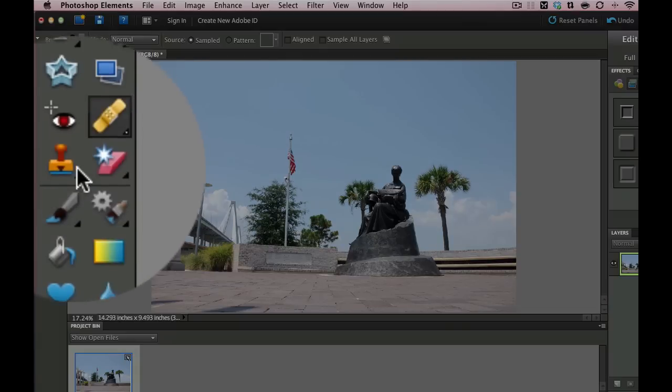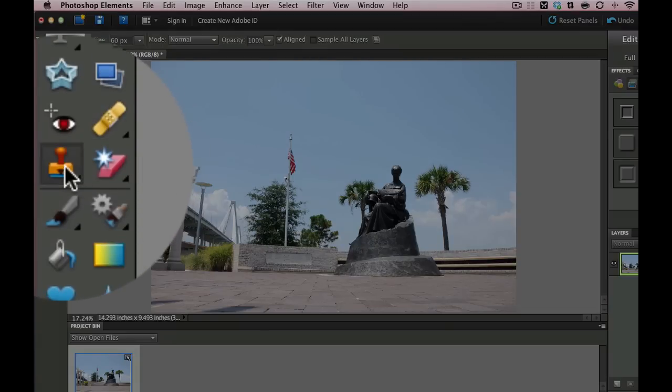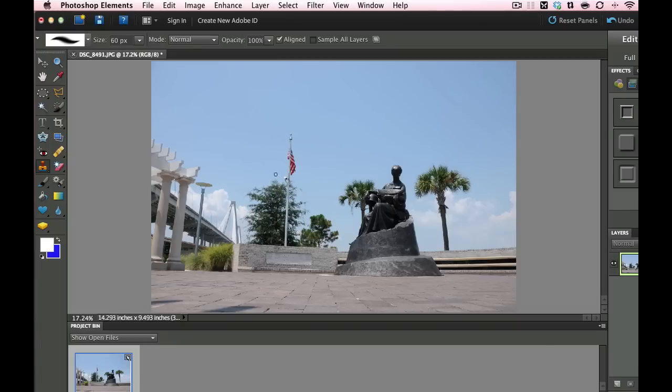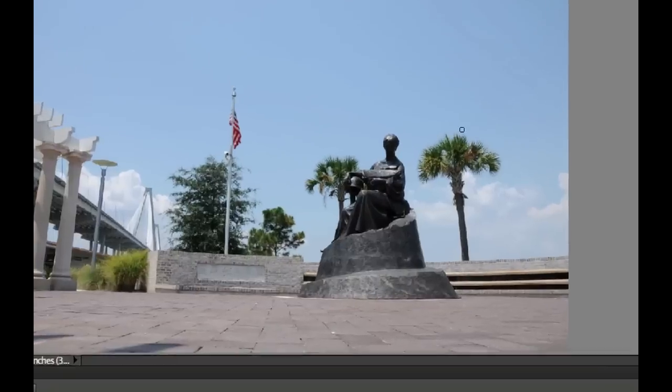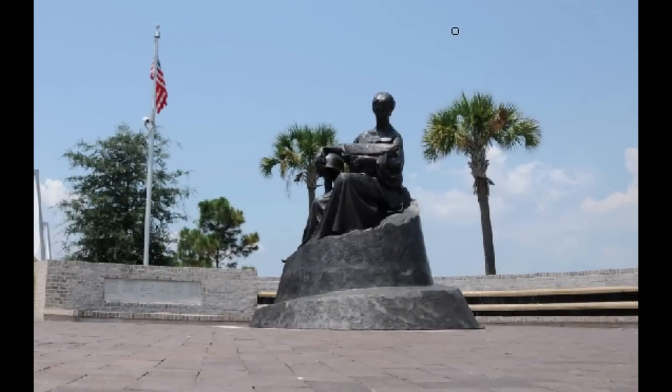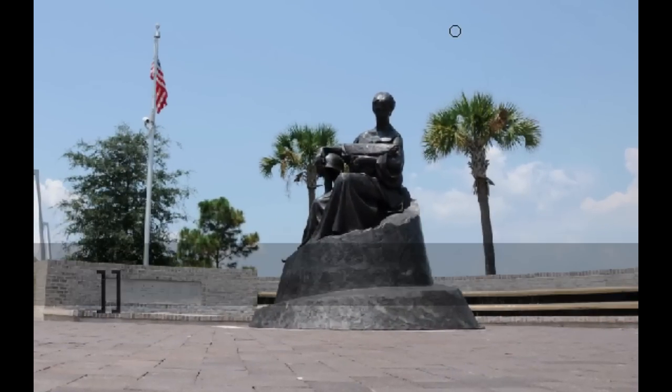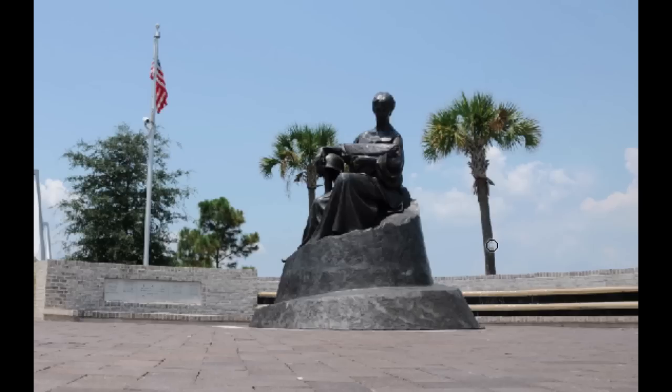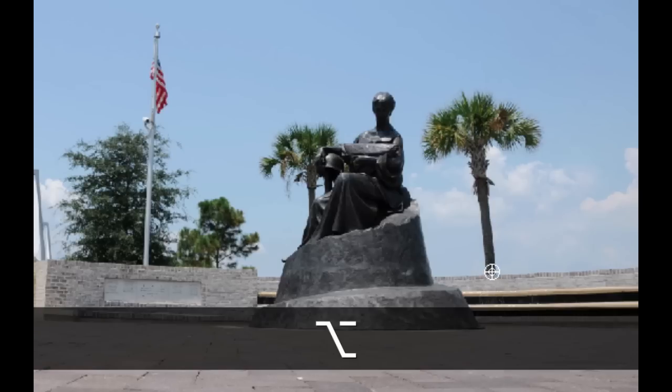The next thing we're going to do is the clone and pattern stamp tool. Now the clone stamp tool is pretty easy to use. If I wanted to clone this tree right here, I might want to grab a little larger brush. I can use the bracket key to the right to make this a little bit larger. And then what I'm going to do is I'm going to hold the alt or option key down. That selects the little target that we have right here and I click on it.